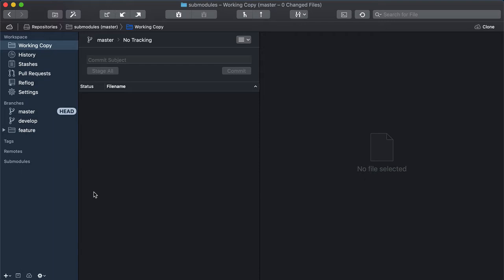In addition, you might have different revisions of a sub-module checked out on different branches of your project. Let's look at how Tower can help in making sub-module handling easier.